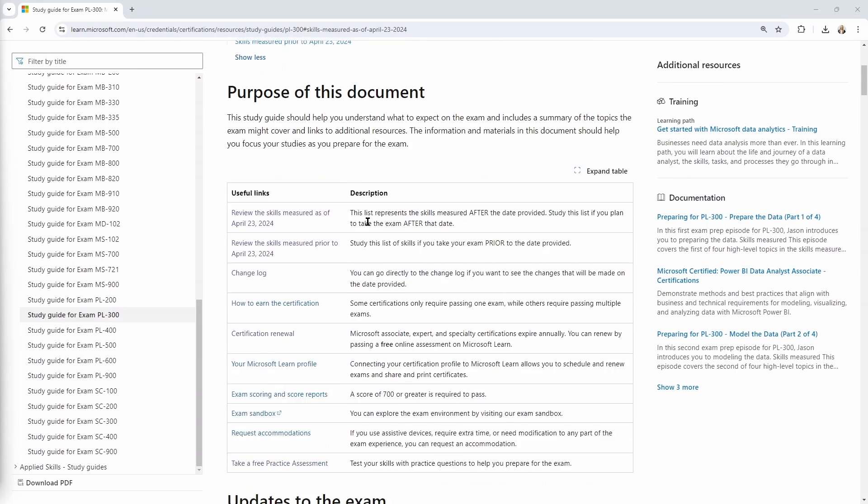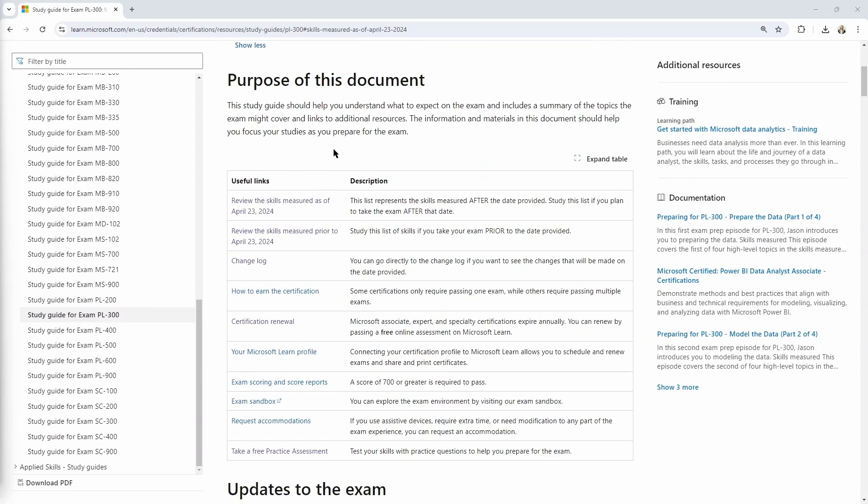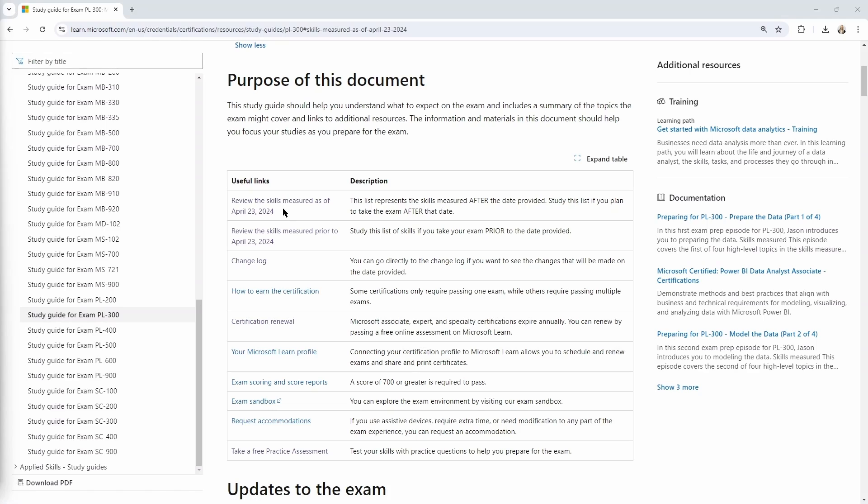If I scroll down this document, you can see it's broken up into various sections and one of the first sections shows us here the exam has changed. Microsoft will make updates to the exam to continue to make sure that the exam is testing on the skills needed to be considered a Microsoft Power BI data analyst.